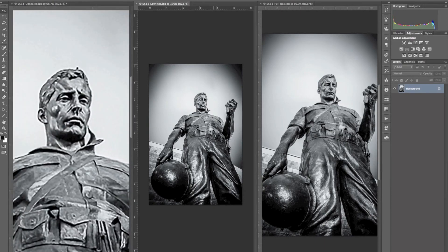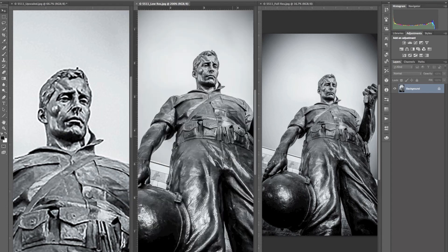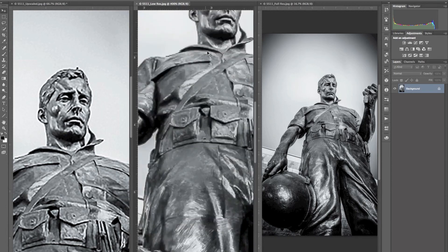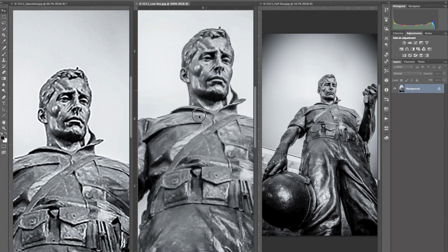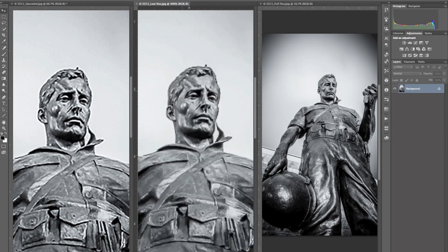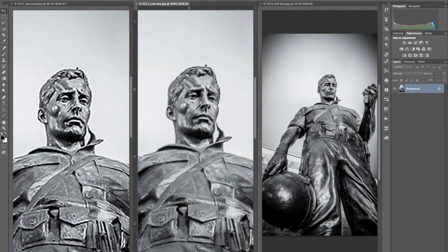The next one was the original file, the low res file we started with at 72 pixels per inch. If I zoom in about the same, you can see that as it got upsized, it actually got a little bit sharper.